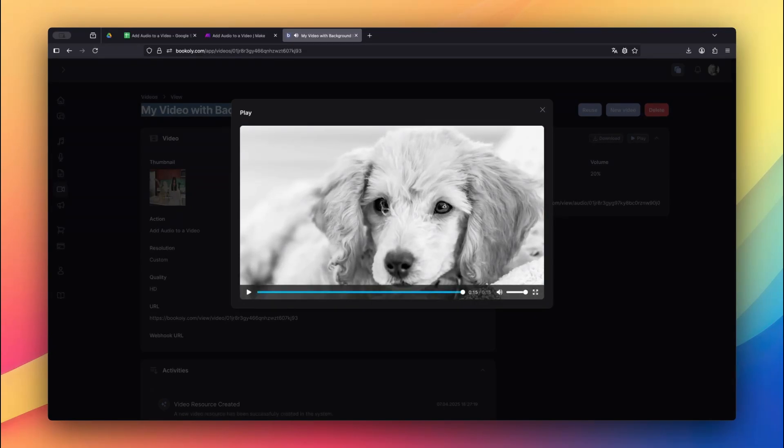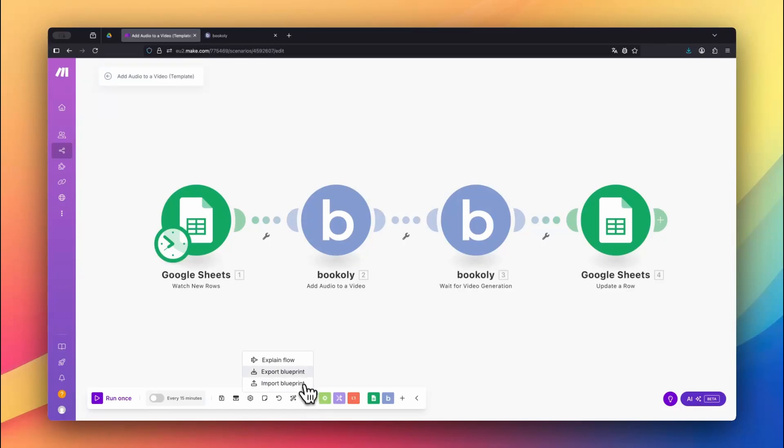And that's it. You've just automated the process of adding background music to a video using Bookly.com and Make.com. This method is a time saver for building content that feels polished and professional without ever opening a video editor.